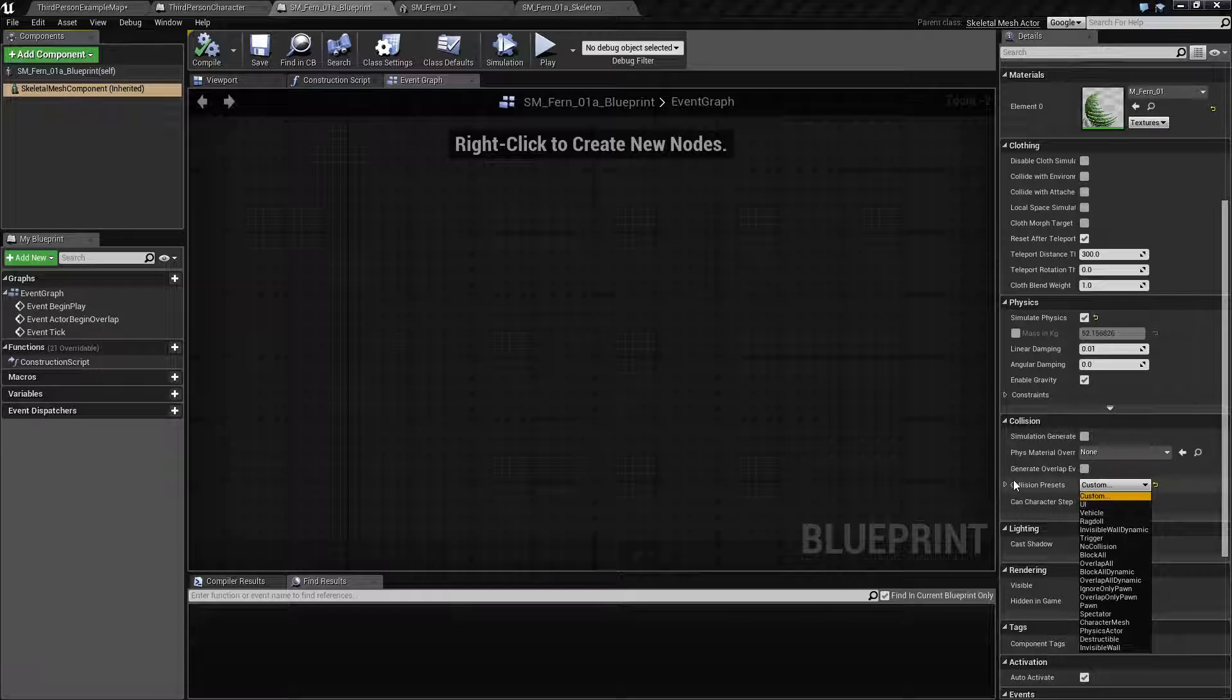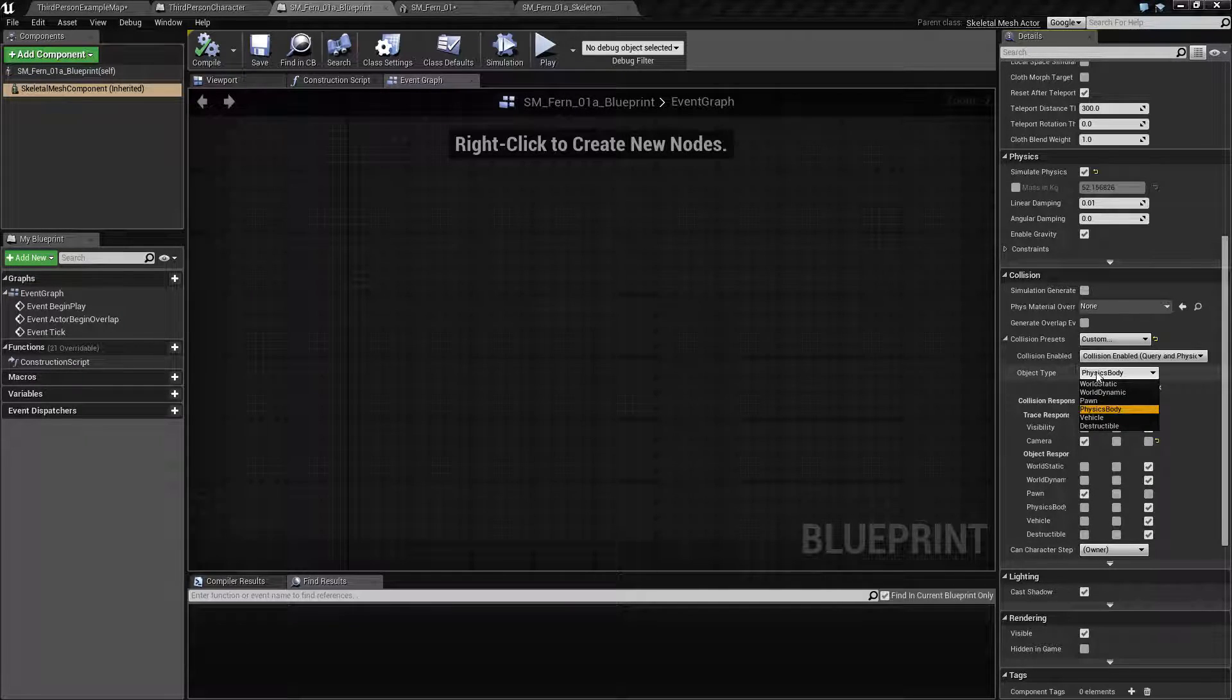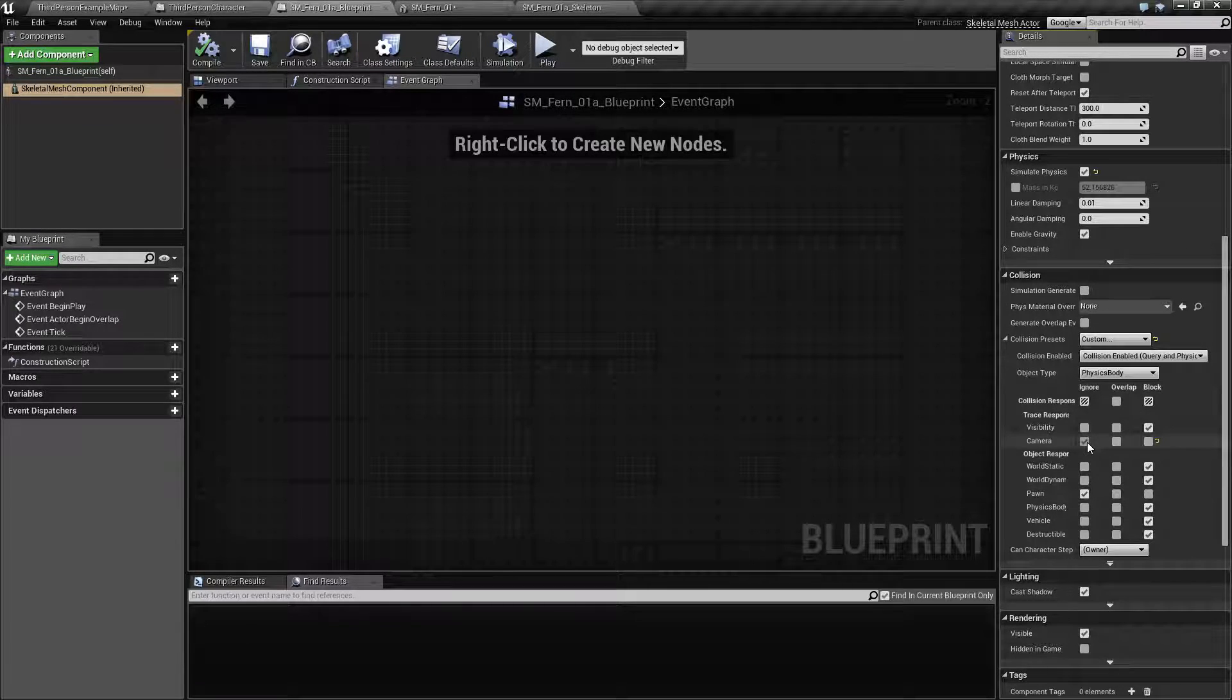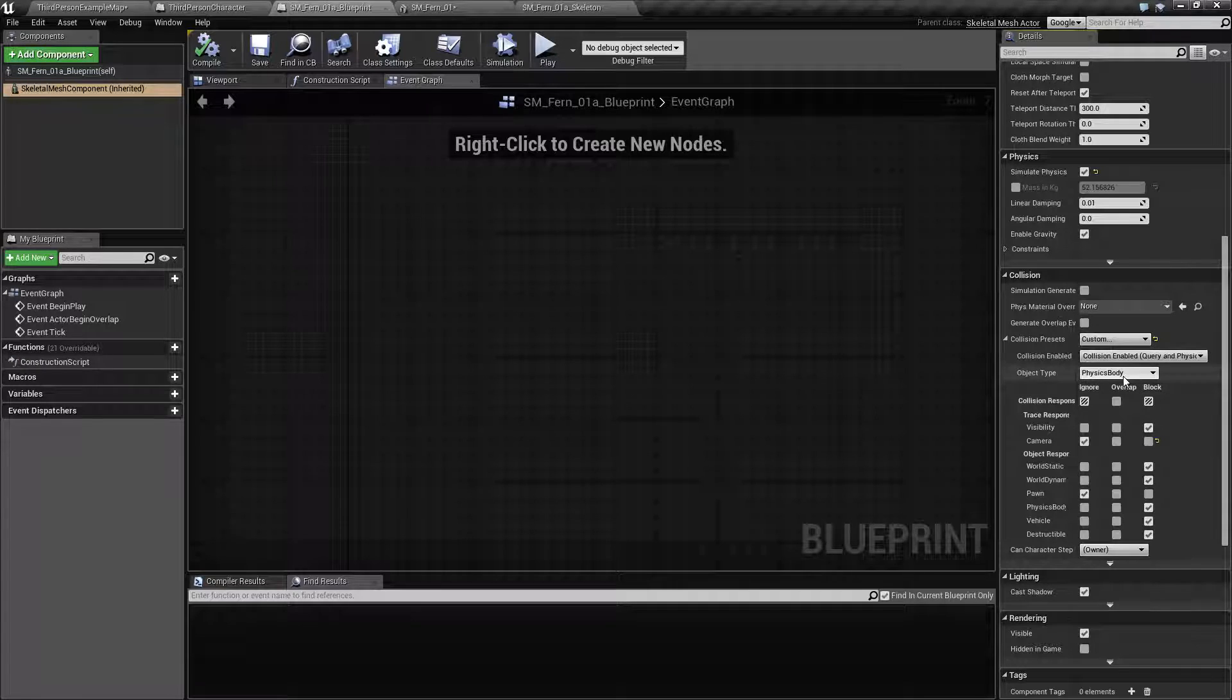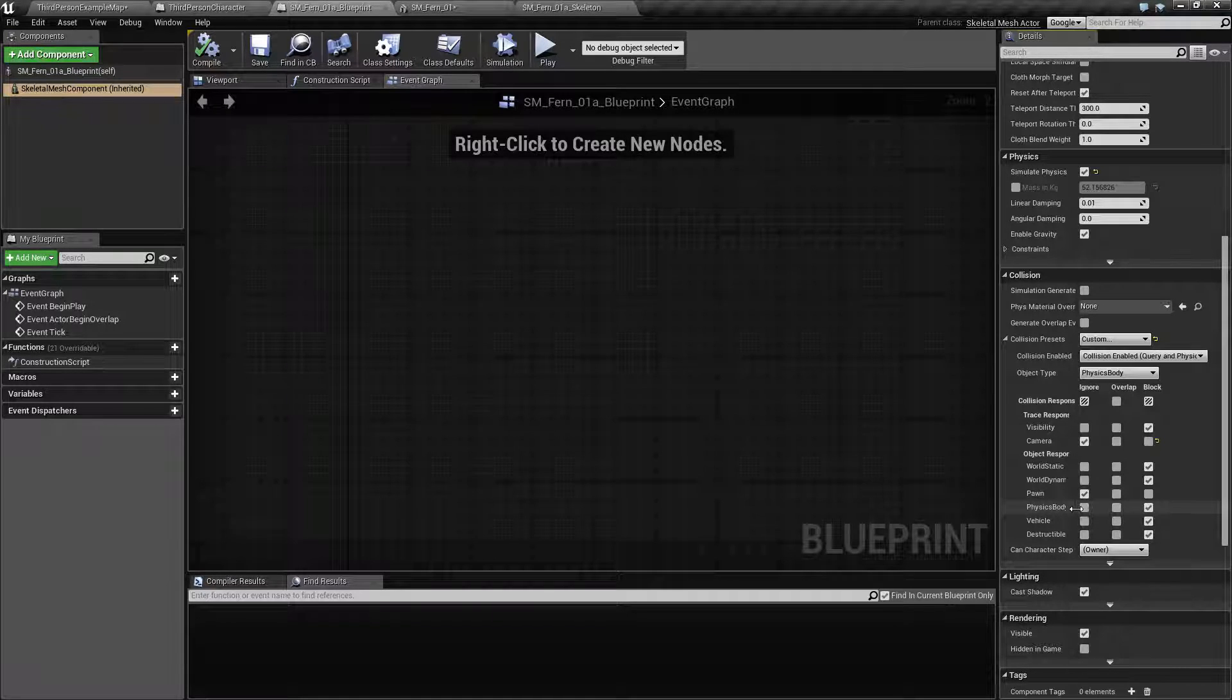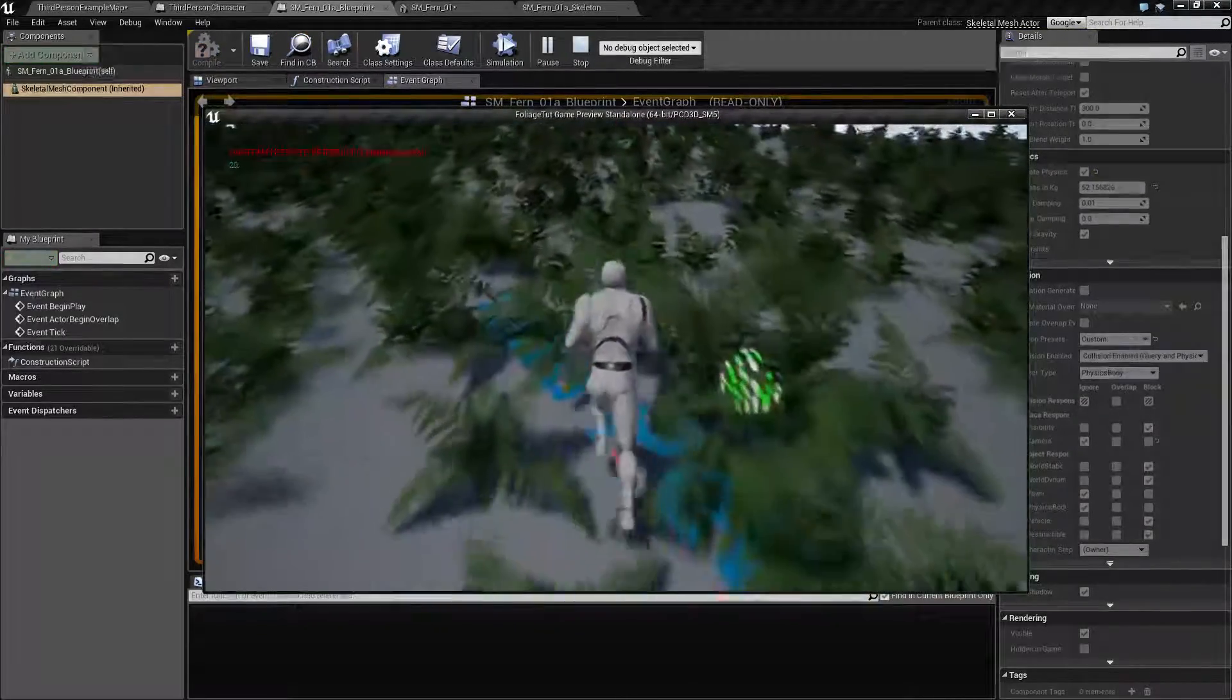The thing is on the blueprint we have a collision setting on the skeletal mesh component. It's ignoring the pawn and it's ignoring the camera. We are treating ourselves as a physics body so we also want to ignore physics body collisions. If we run with this we will see that now we are not seeing any movement.